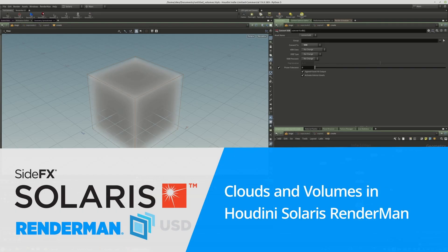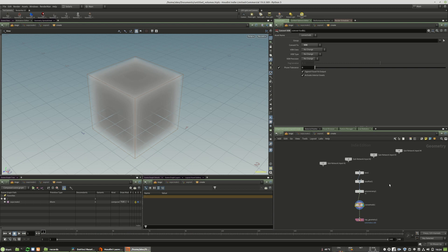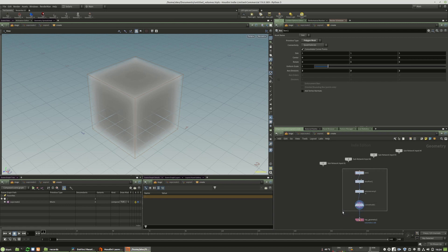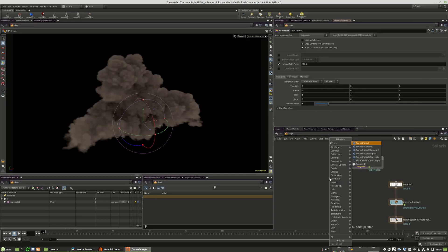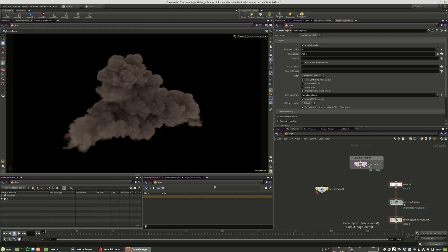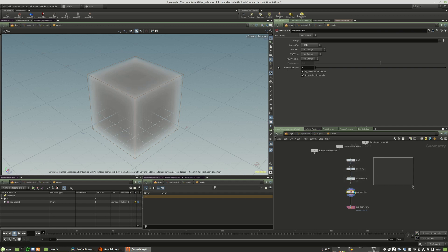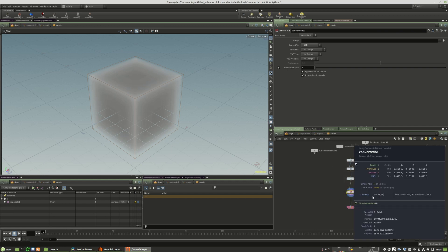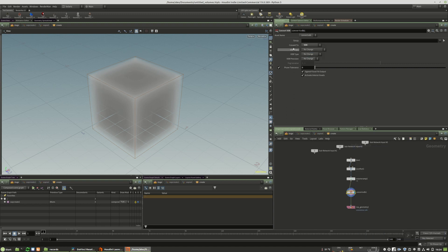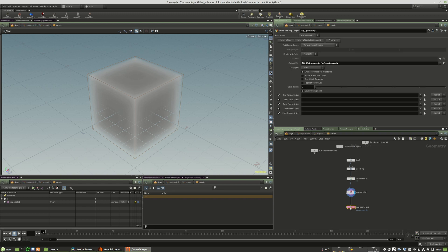Welcome. We will talk about volumes in Houdini Solaris and RenderMan. The most important thing you need to know is that RenderMan is not able to directly render volumes, so the traditional scene import option will not work. You have to convert your volume to a VDB file using a VDB convert node, or directly create a VDB file and bake it out as a VDB. Sequences using bgeo and similar formats will not work — you have to use the VDB method.